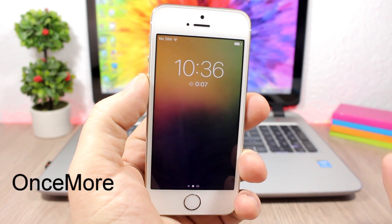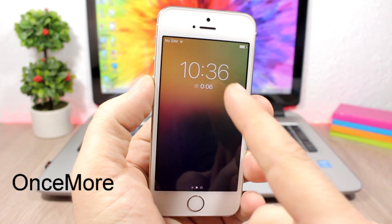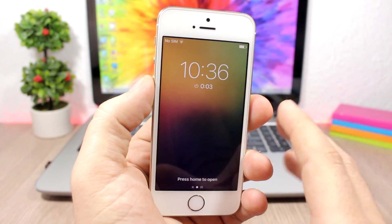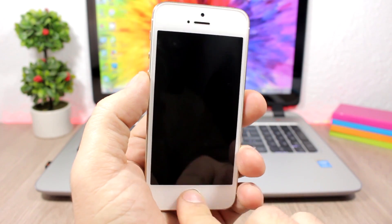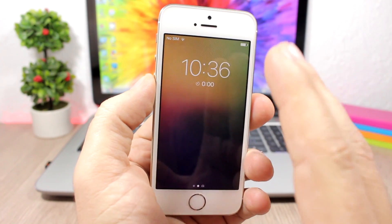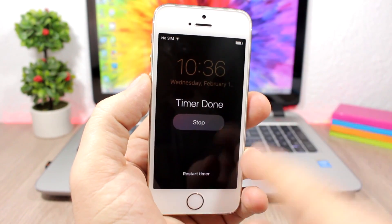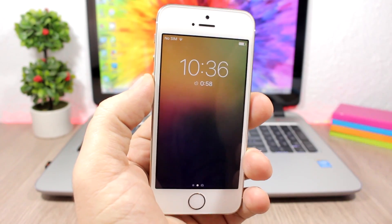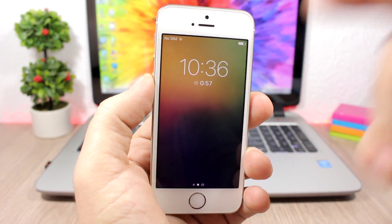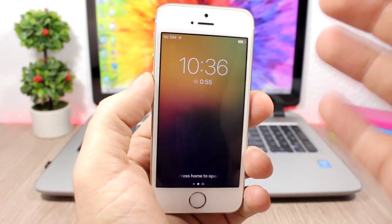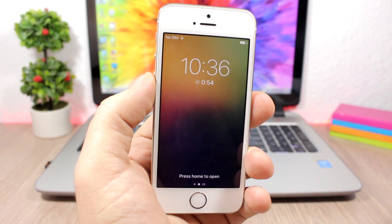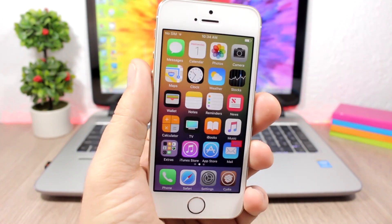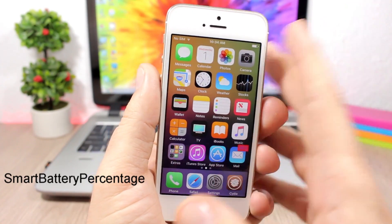Once More is a tweak for the lock screen. When you have a timer set, you can see it on the lock screen, and once the timer ends it gives you the option to restart the timer. Just tap the Restart button and it will restart the timer. This is pretty useful and the tweak has no options to configure.